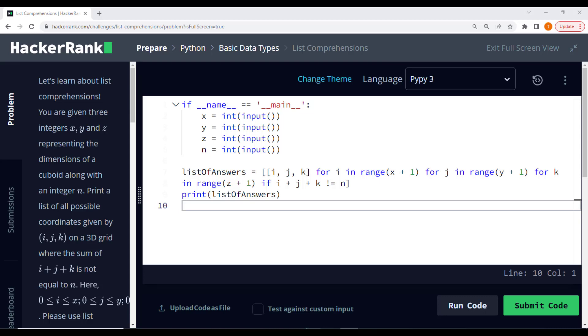Next, we have three nested range functions that iterate over all possible values of i, j, and k. The range functions are defined based on the given dimensions x, y, and z.